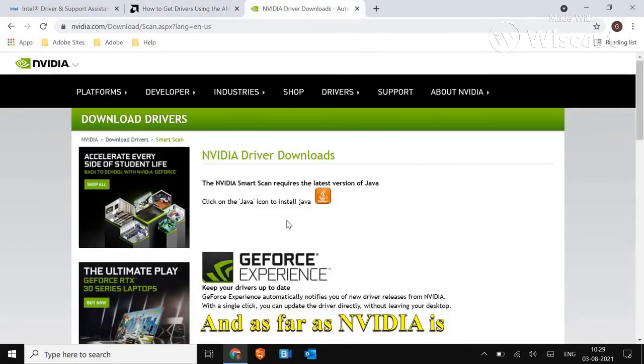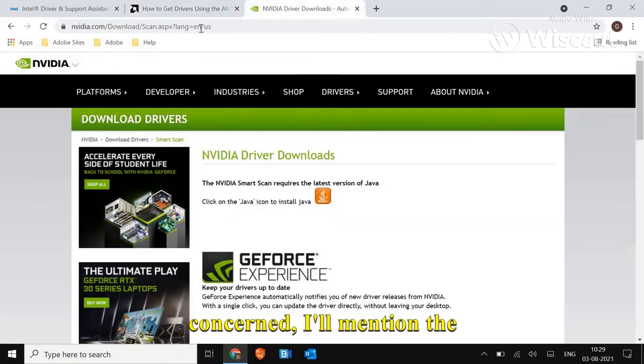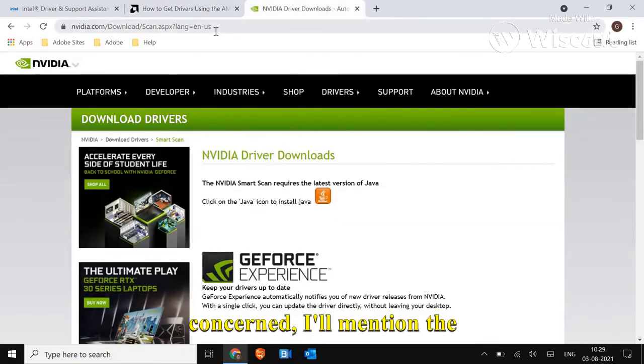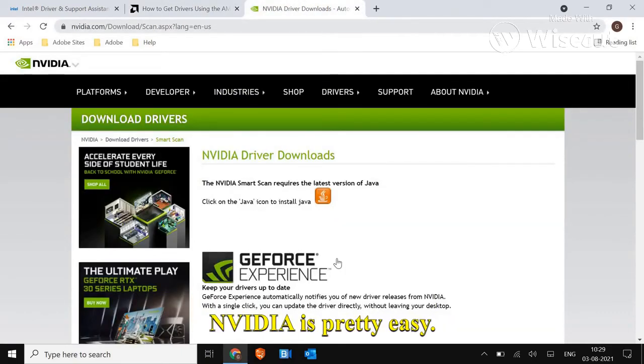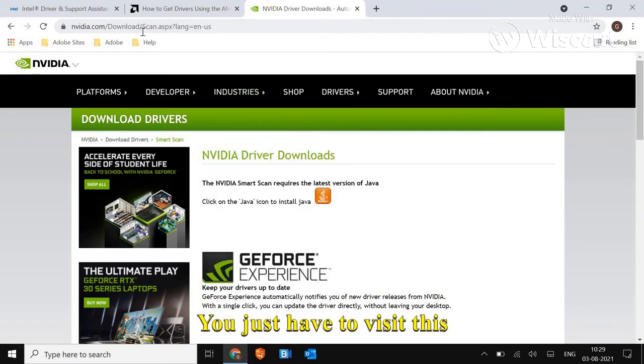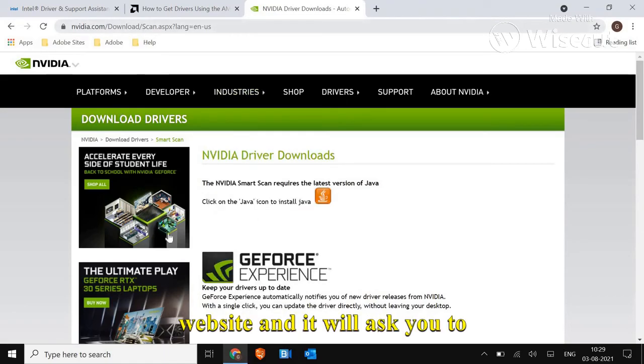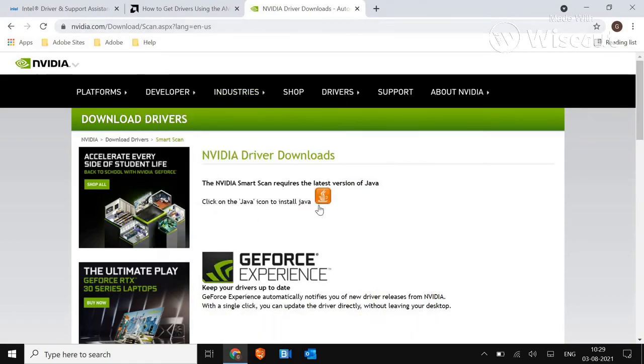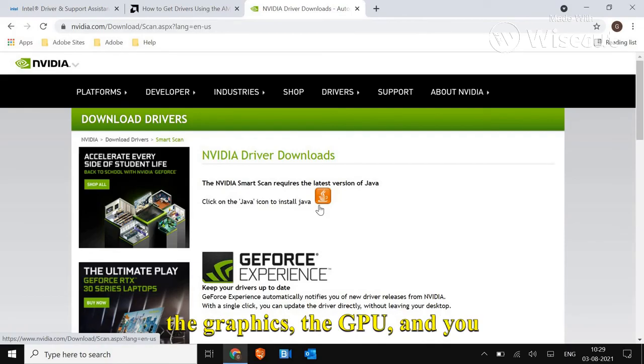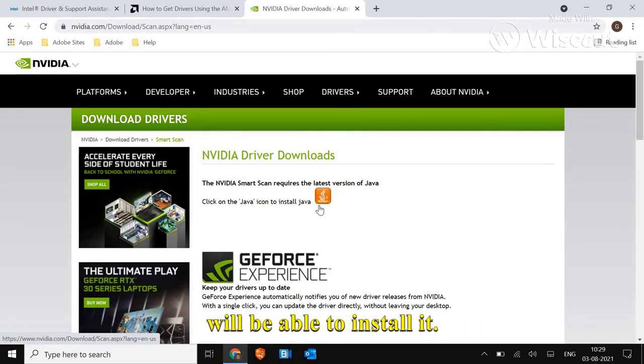And as far as Nvidia is concerned, I'll mention the link here. Nvidia is pretty easy. You just have to visit this website and it will ask you to run Java and it will detect the graphics, the GPU, and you will be able to install it.